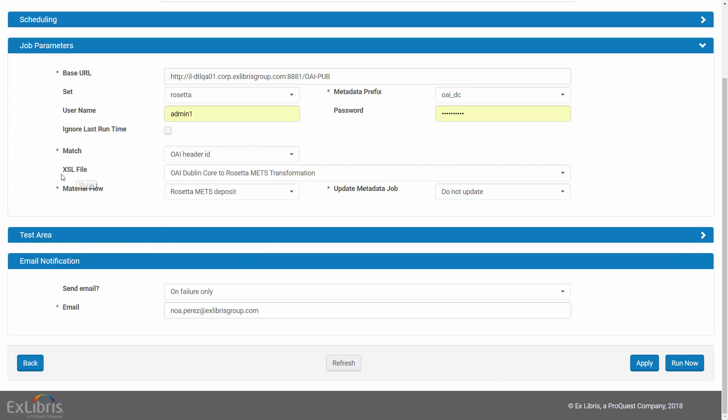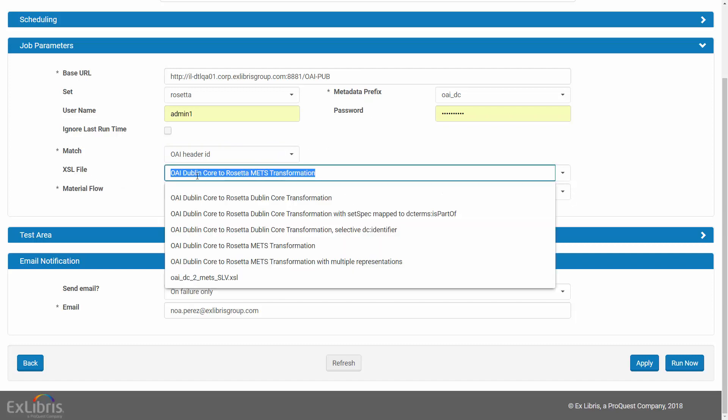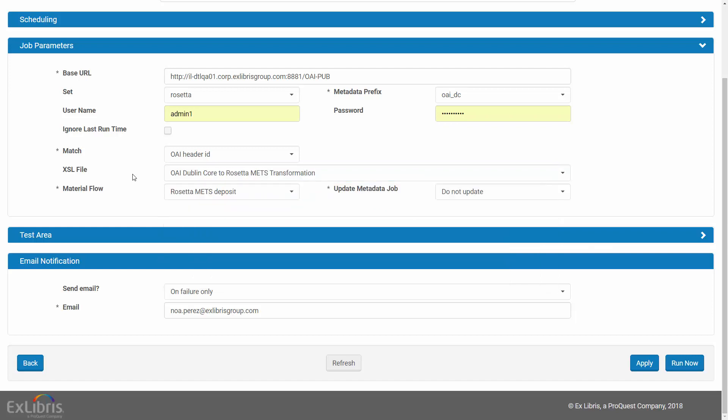Under XSL file, we select the XSL that defines the transformation of the record from its original format to Rosetta METS or Dublin Core. We will soon see how to configure this XSL. If this field is left empty, the default XSL that transforms to DC is selected.